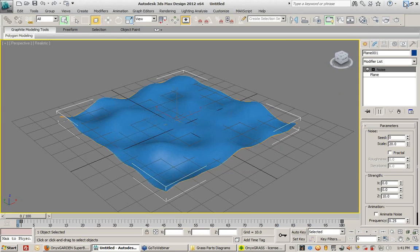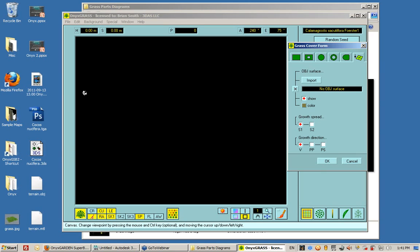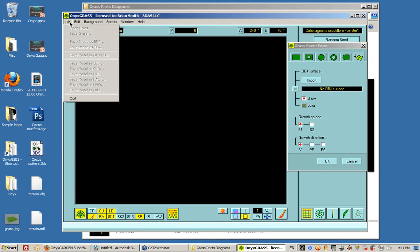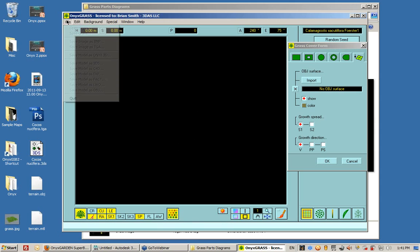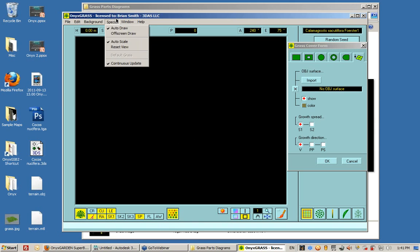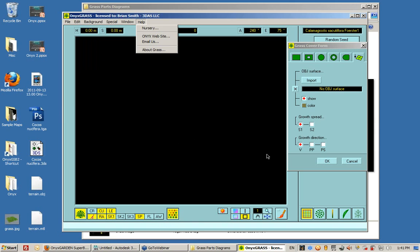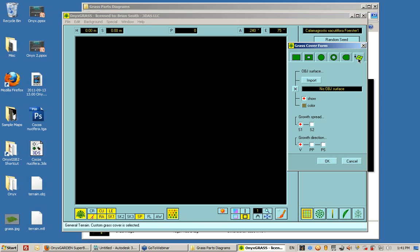Now I can actually bring this inside Onyx Grass. I can go to, I'm inside Onyx Grass, but I'm also inside this Grass Cover form. So this is where I want to import that OBJ file, the OBJ surface.